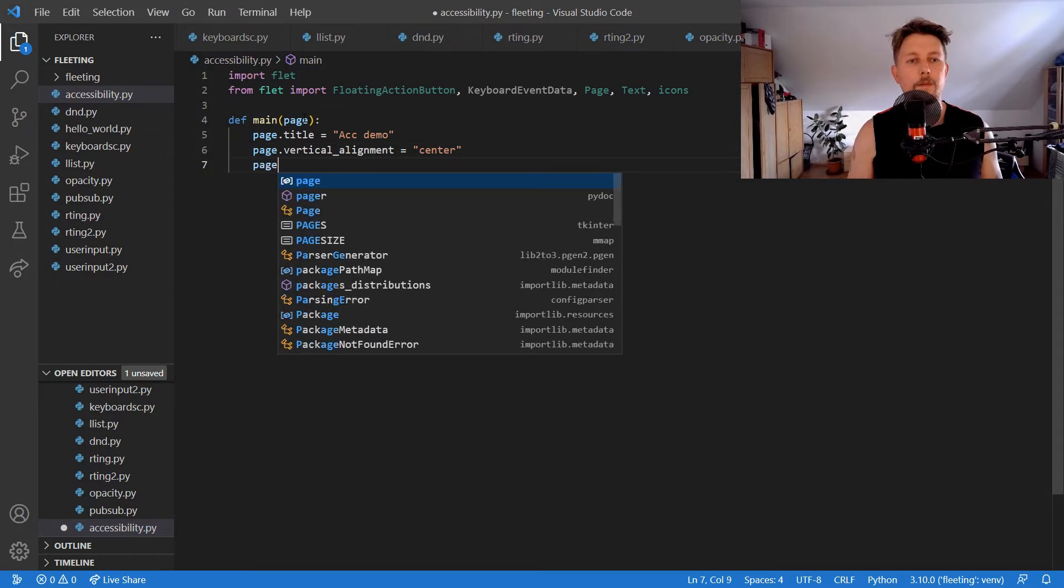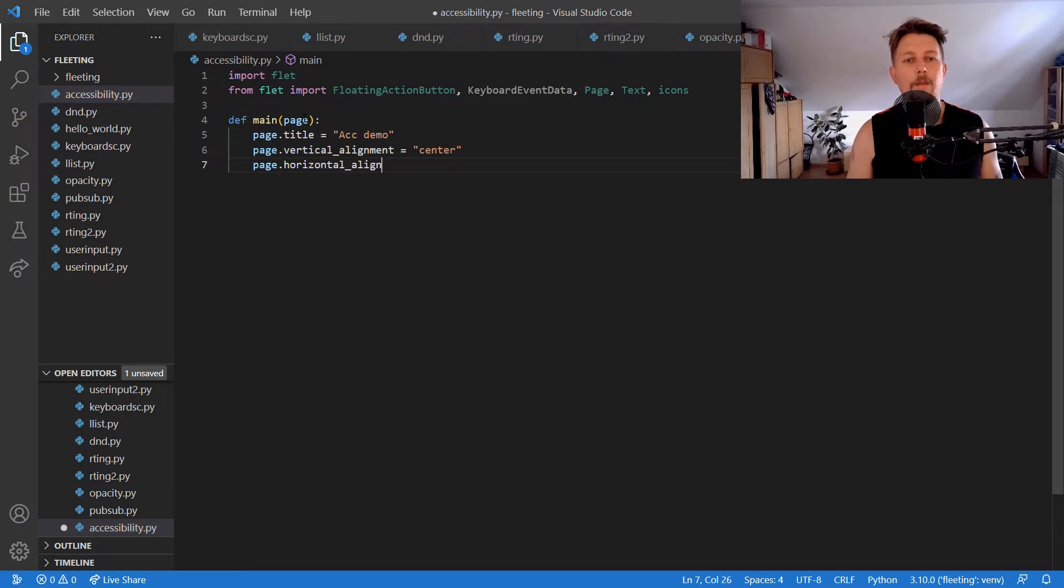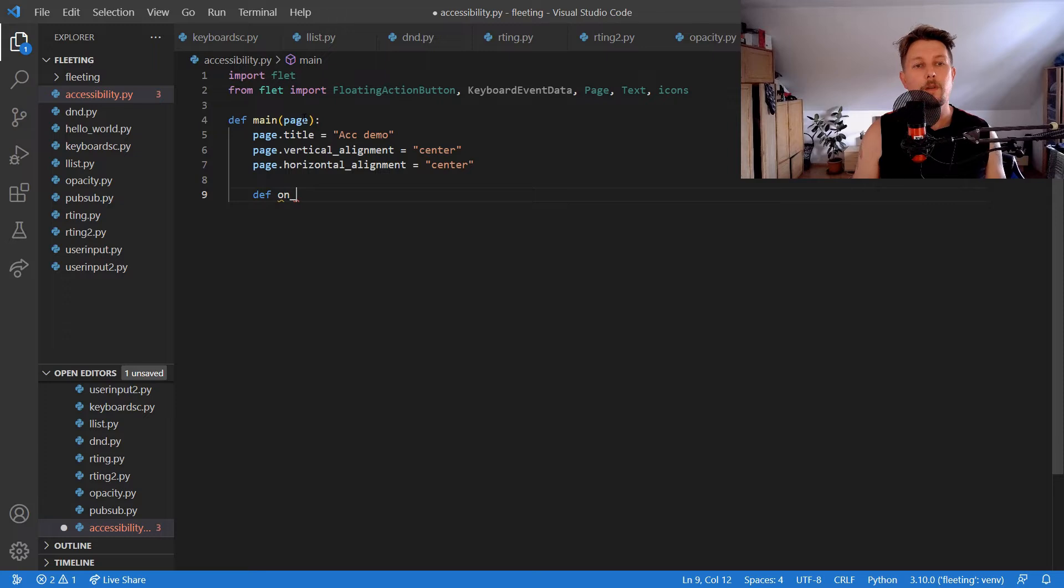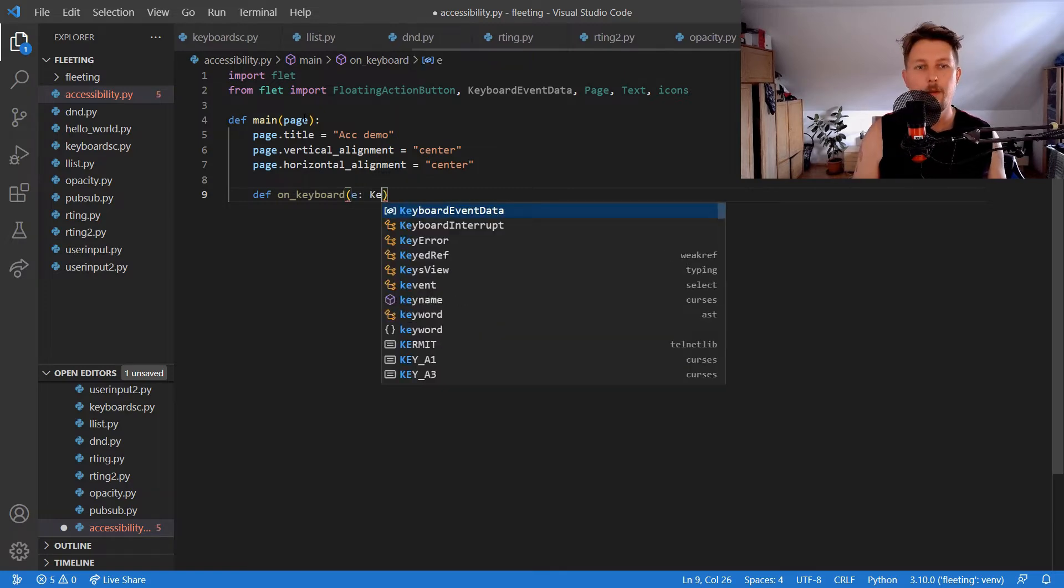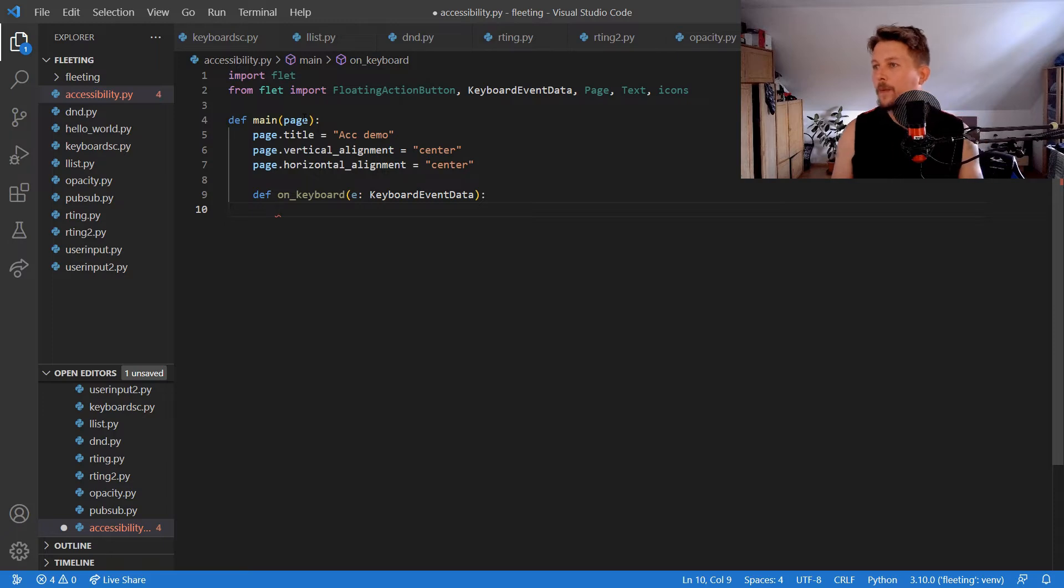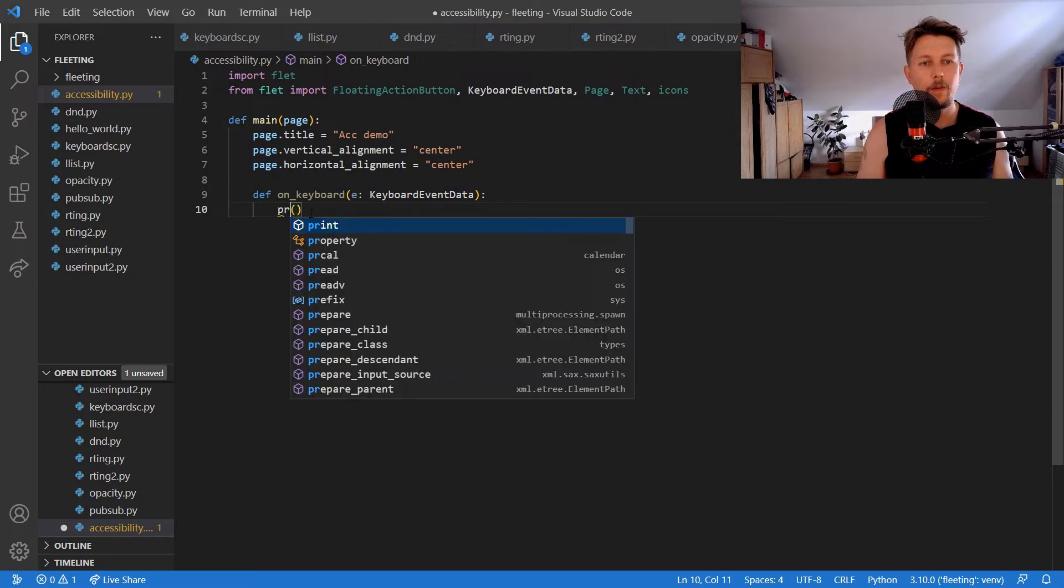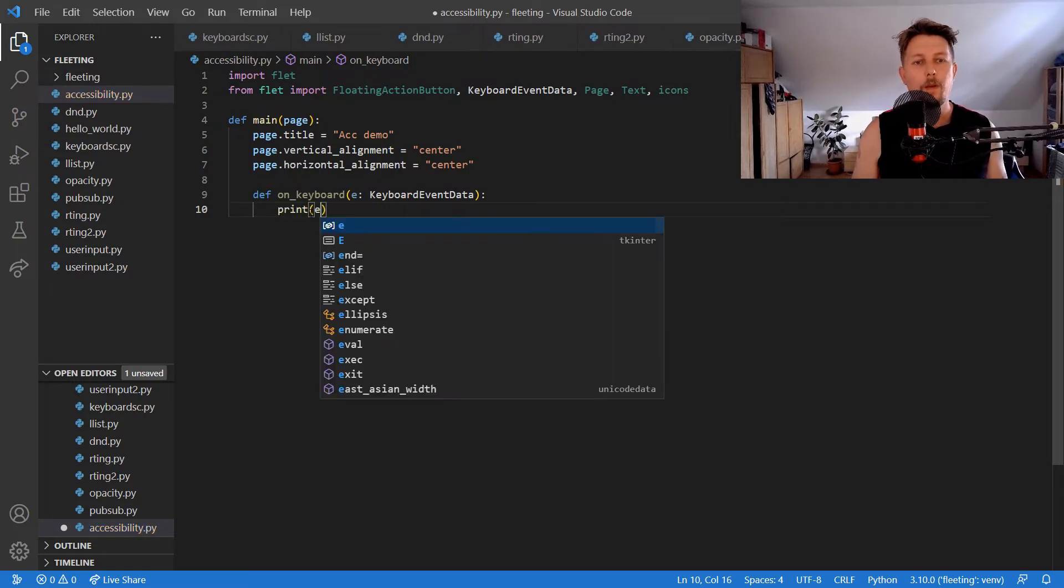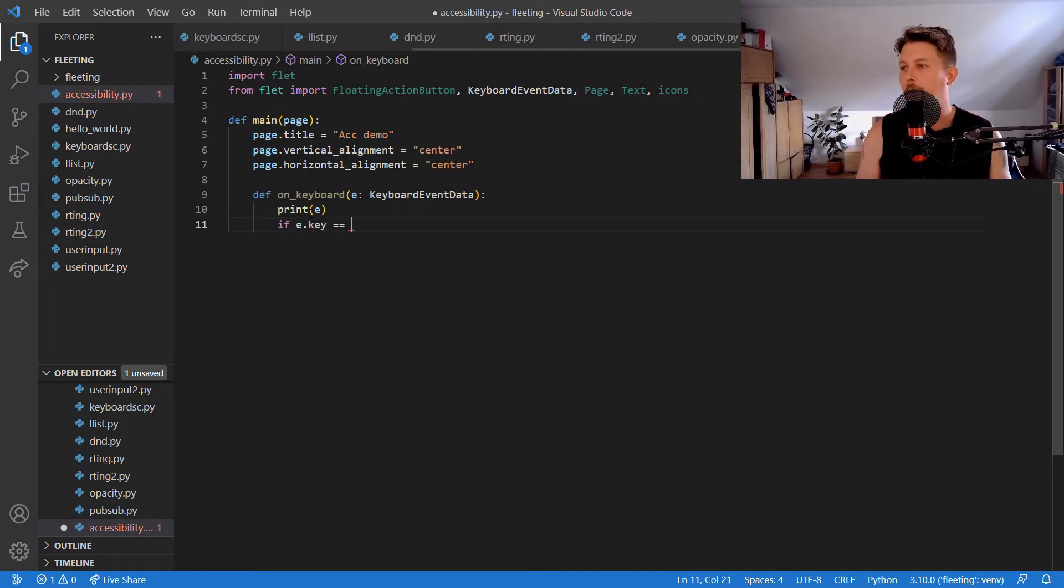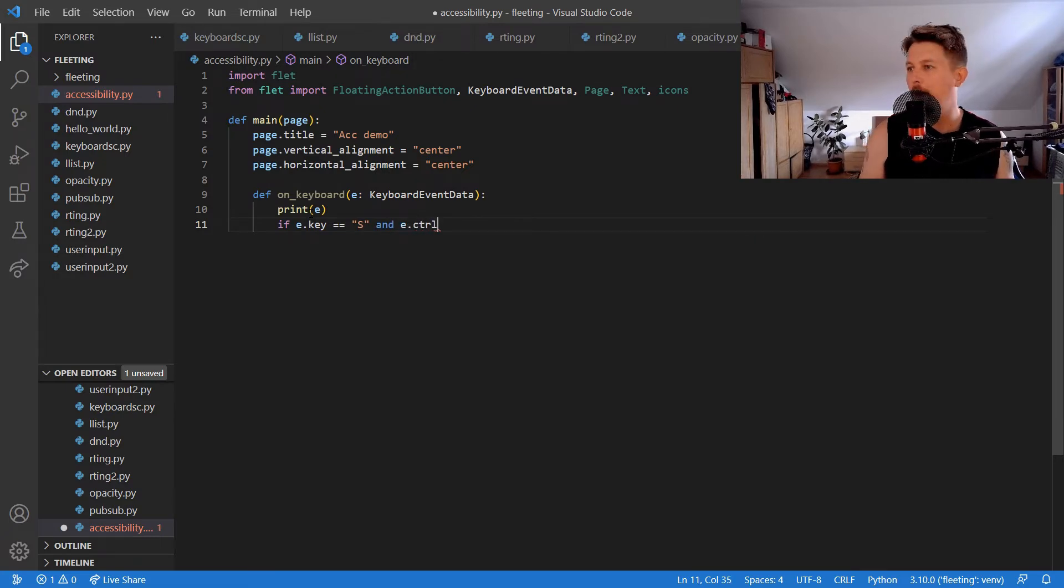We define on_keyboard with parameter e: KeyboardEventData. We print e and check if e.key equals 's' and e.ctrl, then page.show_semantics_debugger equals not page.show_semantics_debugger, and page.update().